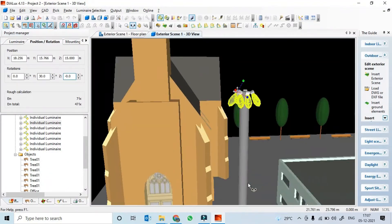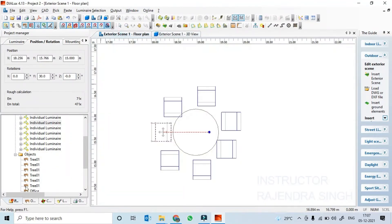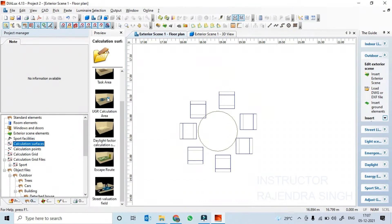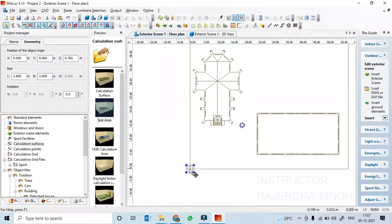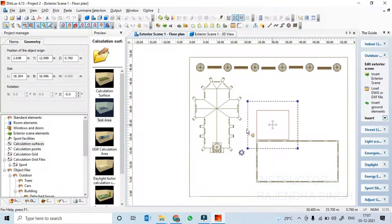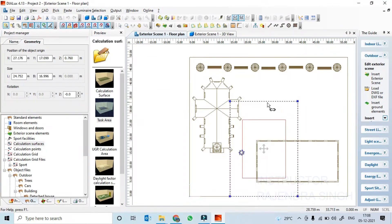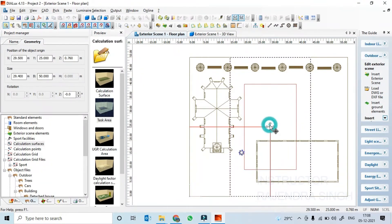Then what we can do is have a look at the calculation surface. Let's put the calculation surface here. We will keep it here to see how much light we are getting at this particular point — at 0.3 maybe. Let's run the calculations.